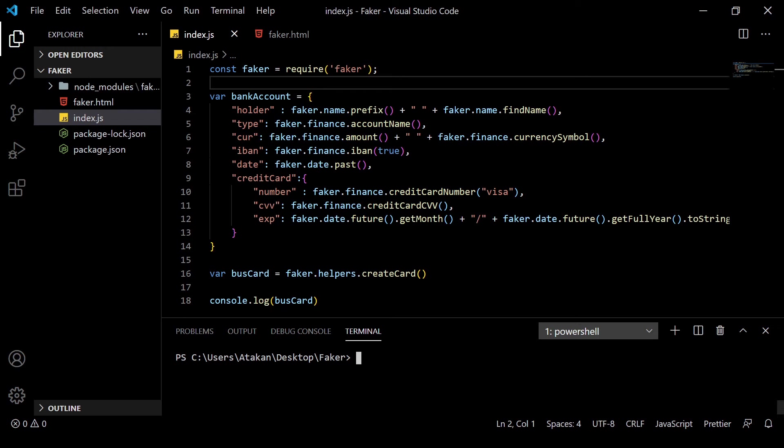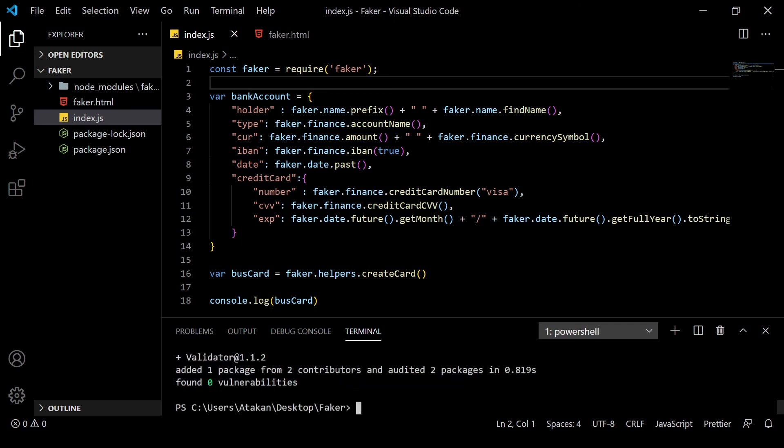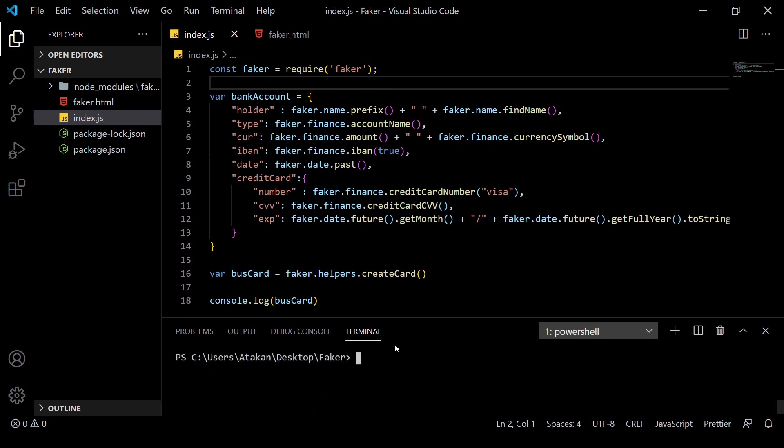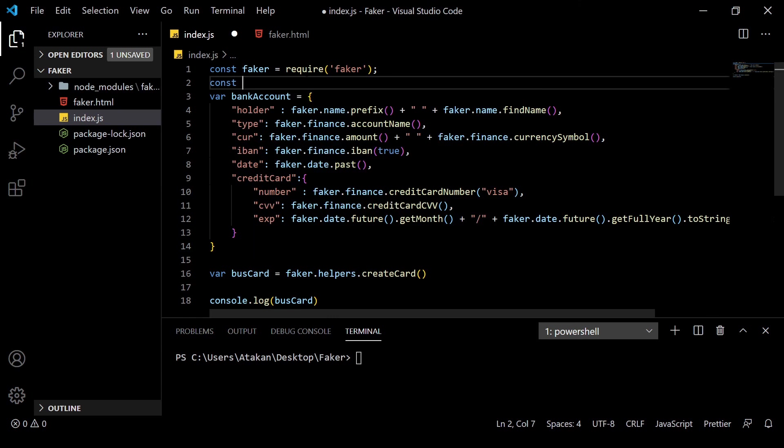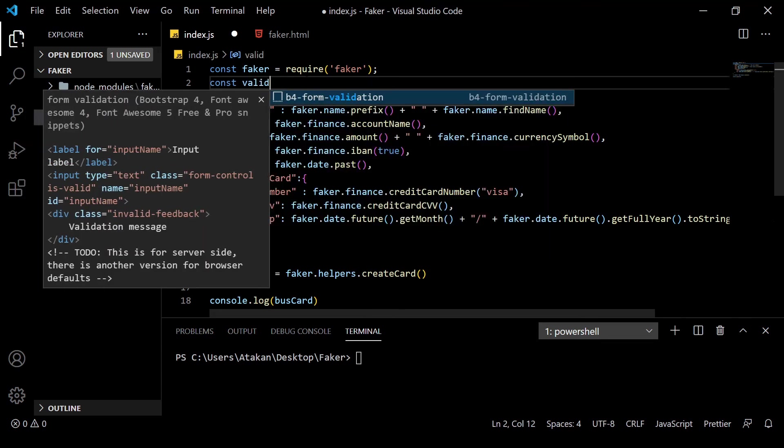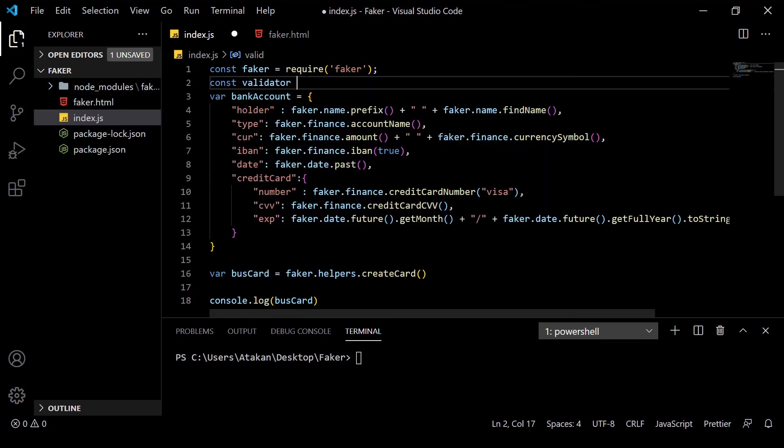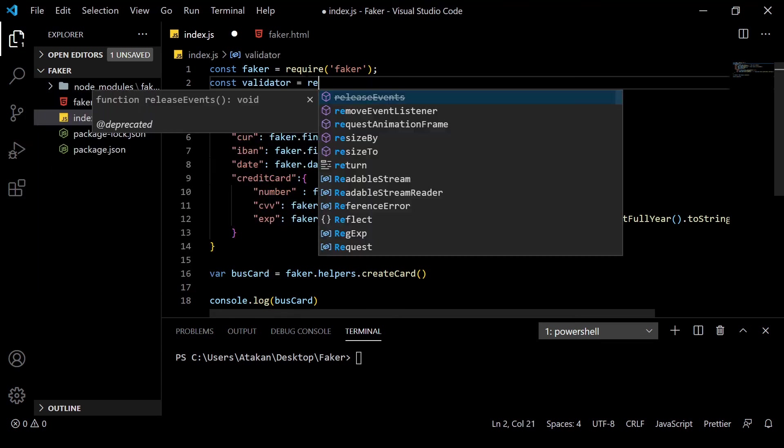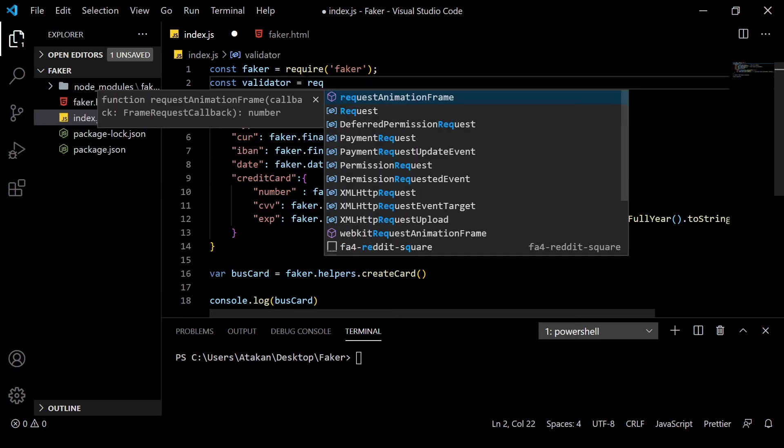First, we need a package named validator. We can quickly install it by using the npm i Validator command, but be aware that the validator has capital V. There is also a lowercase version and that is an amazing package as well, but for this purpose, we will be using the uppercase version.